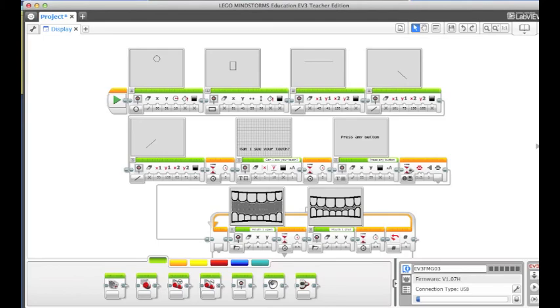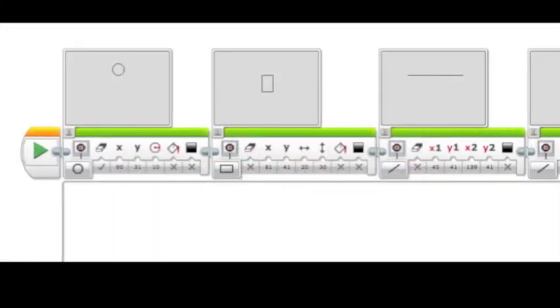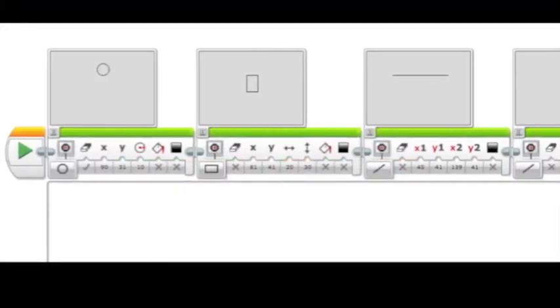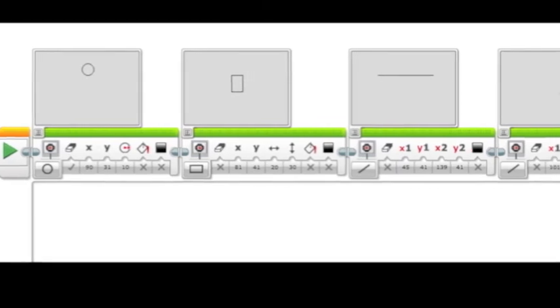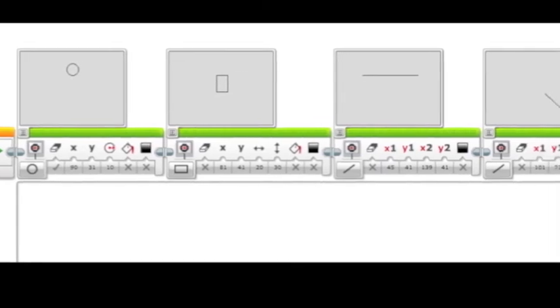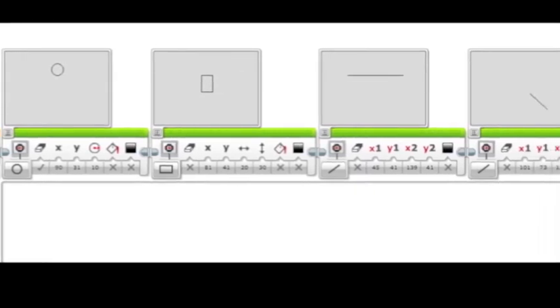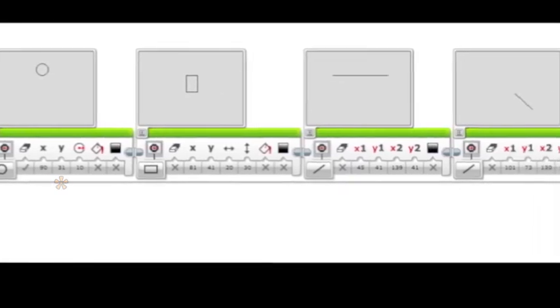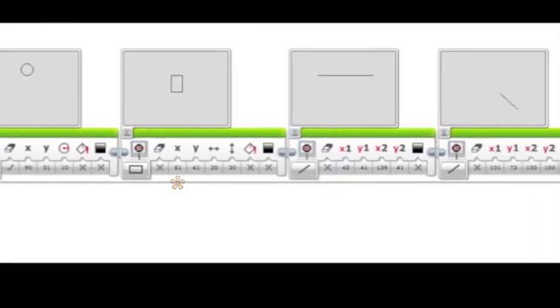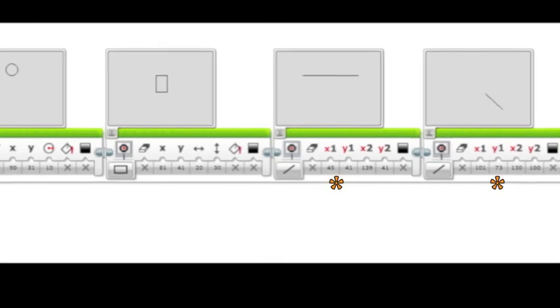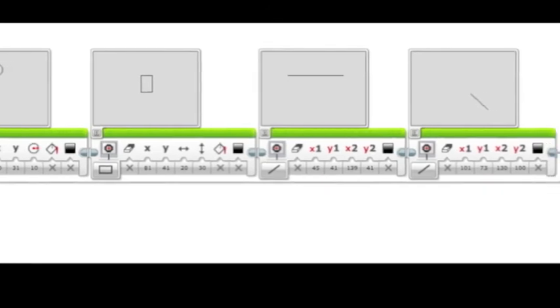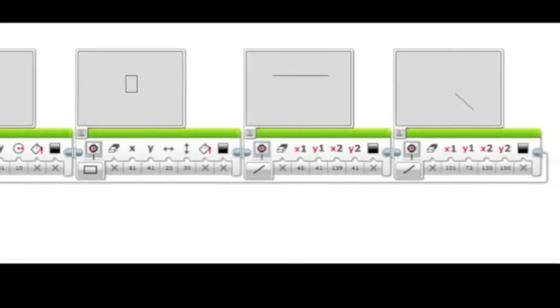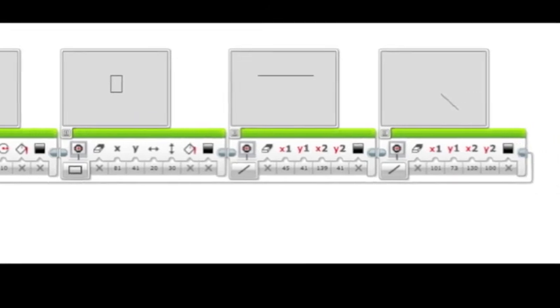Let's look at a sample program. This program is split into three sections. First, a stick figure is made by using the shapes mode. A circle, rectangle, and lines are all made that will remain on the screen.